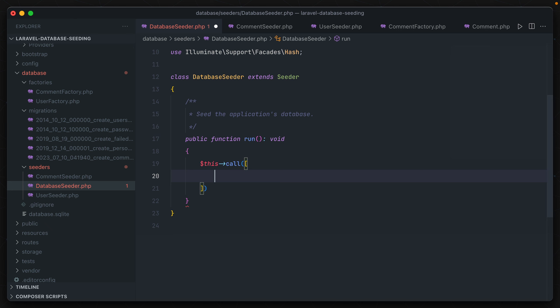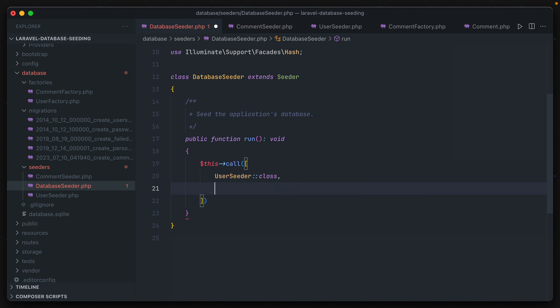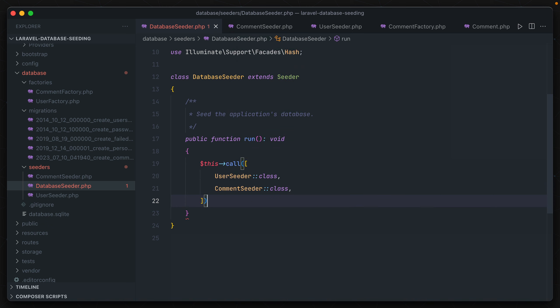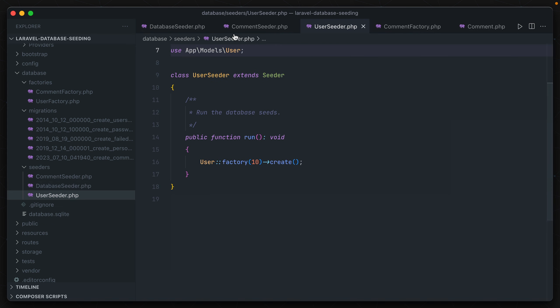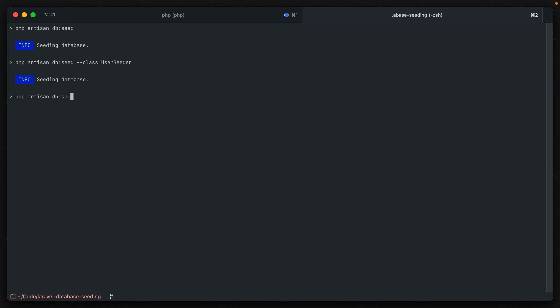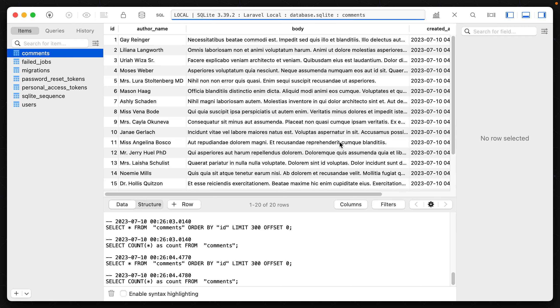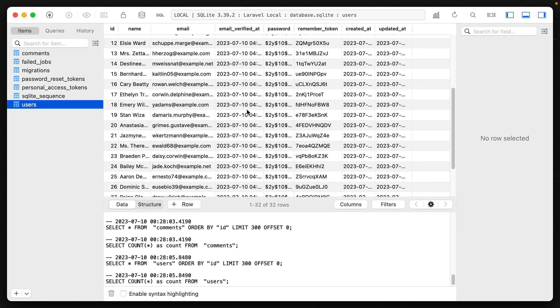Instead, what we can do is remove both of those and use $this->call(). This takes an array of seeder classes that are called whenever the main db:seed command is used. So we specify UserSeeder::class and CommentSeeder::class — this will automatically fire off the run method inside each of them. Now running php artisan db:seed without any class option gives us an output showing which seeders ran: UserSeeder and CommentSeeder both ran. We can verify that by going back in the database and seeing 10 new comments and 10 new users were created.